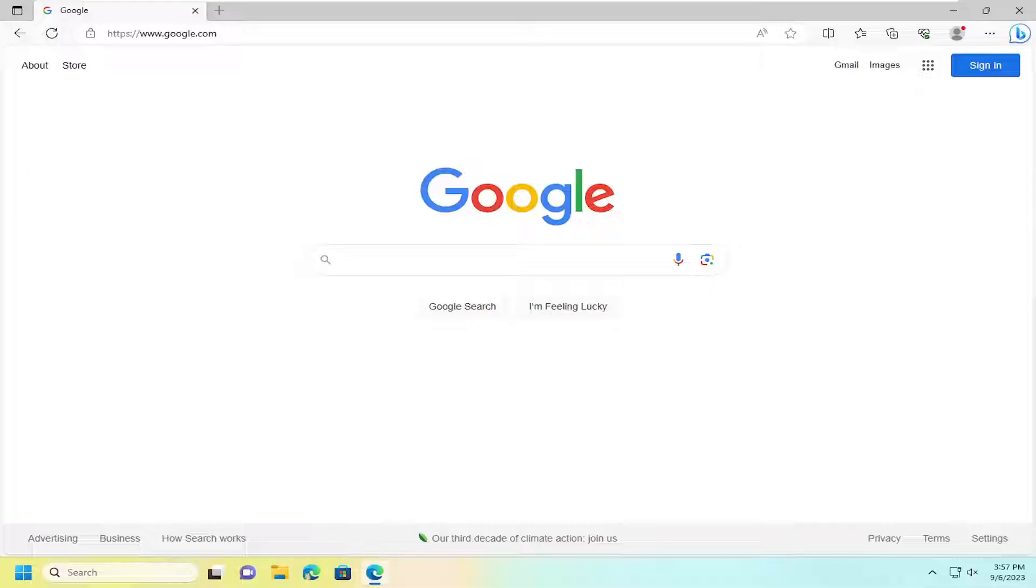So without further ado, let's go ahead and jump right into it. And we're going to start off by opening up the Microsoft Edge web browser if it's not already open.